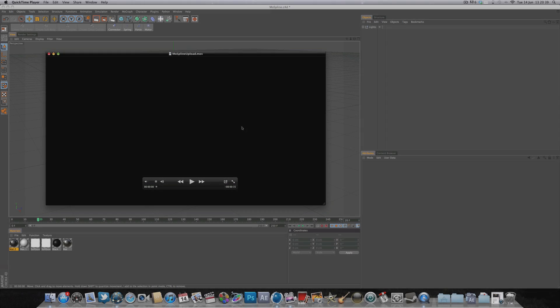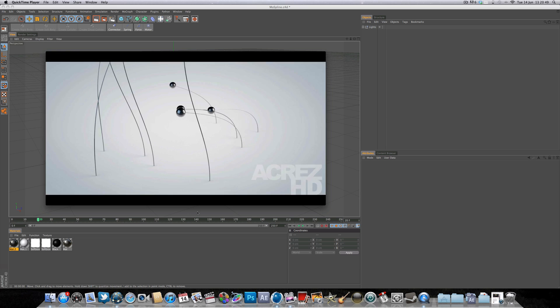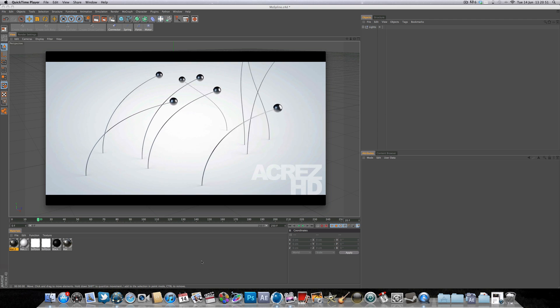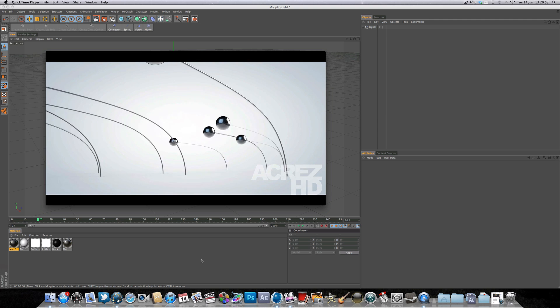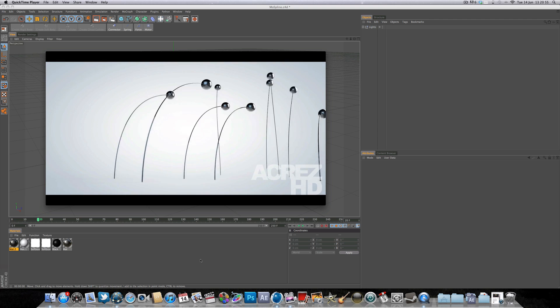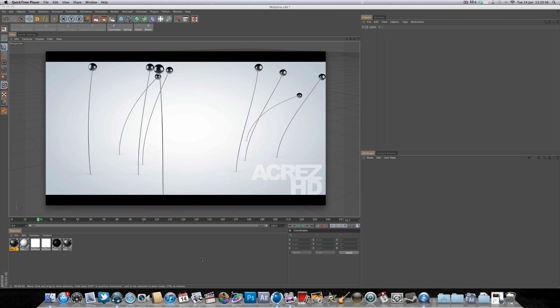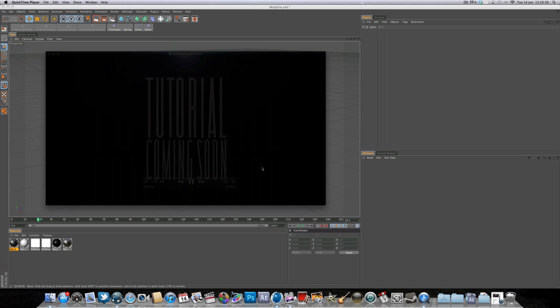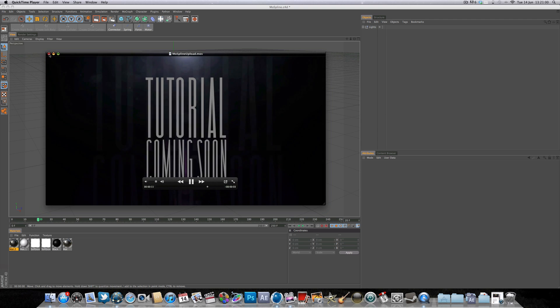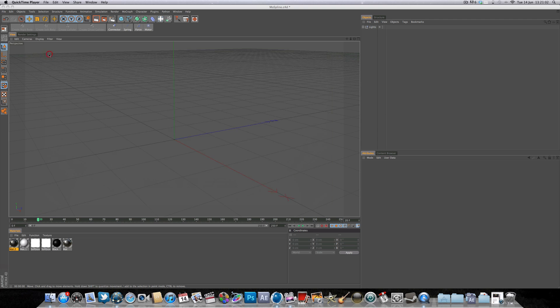Hello and welcome to another Cinema 4D tutorial hosted by me, Akers Hector. In today's lesson we're going to be learning how to use dynamic mode splines to create this effect. So let's go ahead and get started.